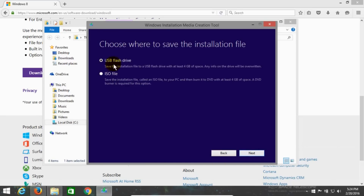Now I get a choice of where to save the installation file. The first option is to make a bootable USB flash drive, which is selected by default. Or I can select the second option, which is what I'm going to do — download the ISO file to my computer, where I can create or burn a disk image to a DVD later on. So once I have that checked, I'm going to click on Next.